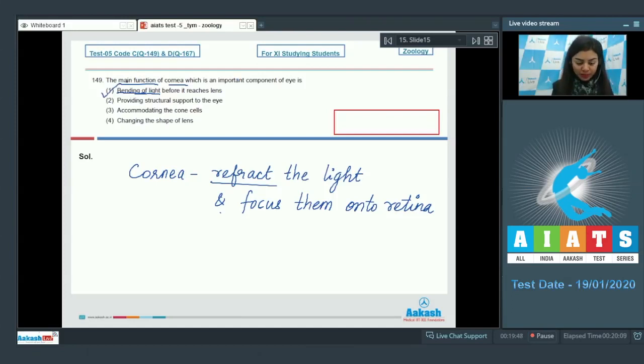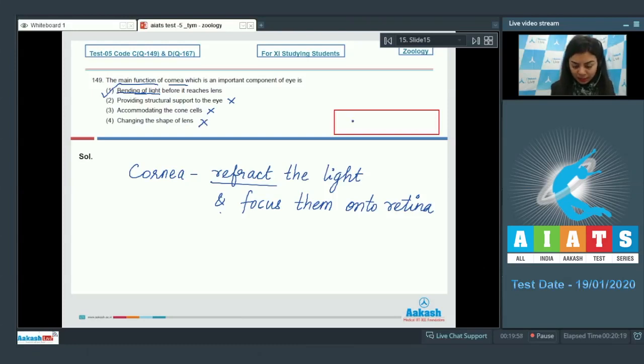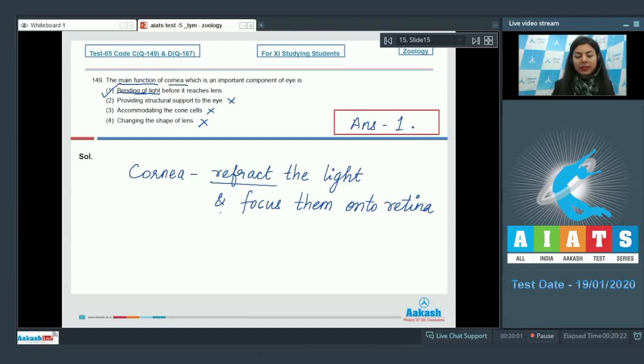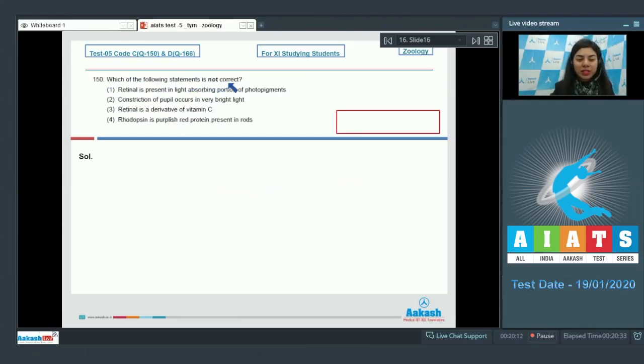The right answer is option number one. Providing structural support is incorrect, accommodating the cone cells is also incorrect, and it cannot change the shape of lens. Question 150: Which of the following statements is not correct? We are looking for an incorrect statement.